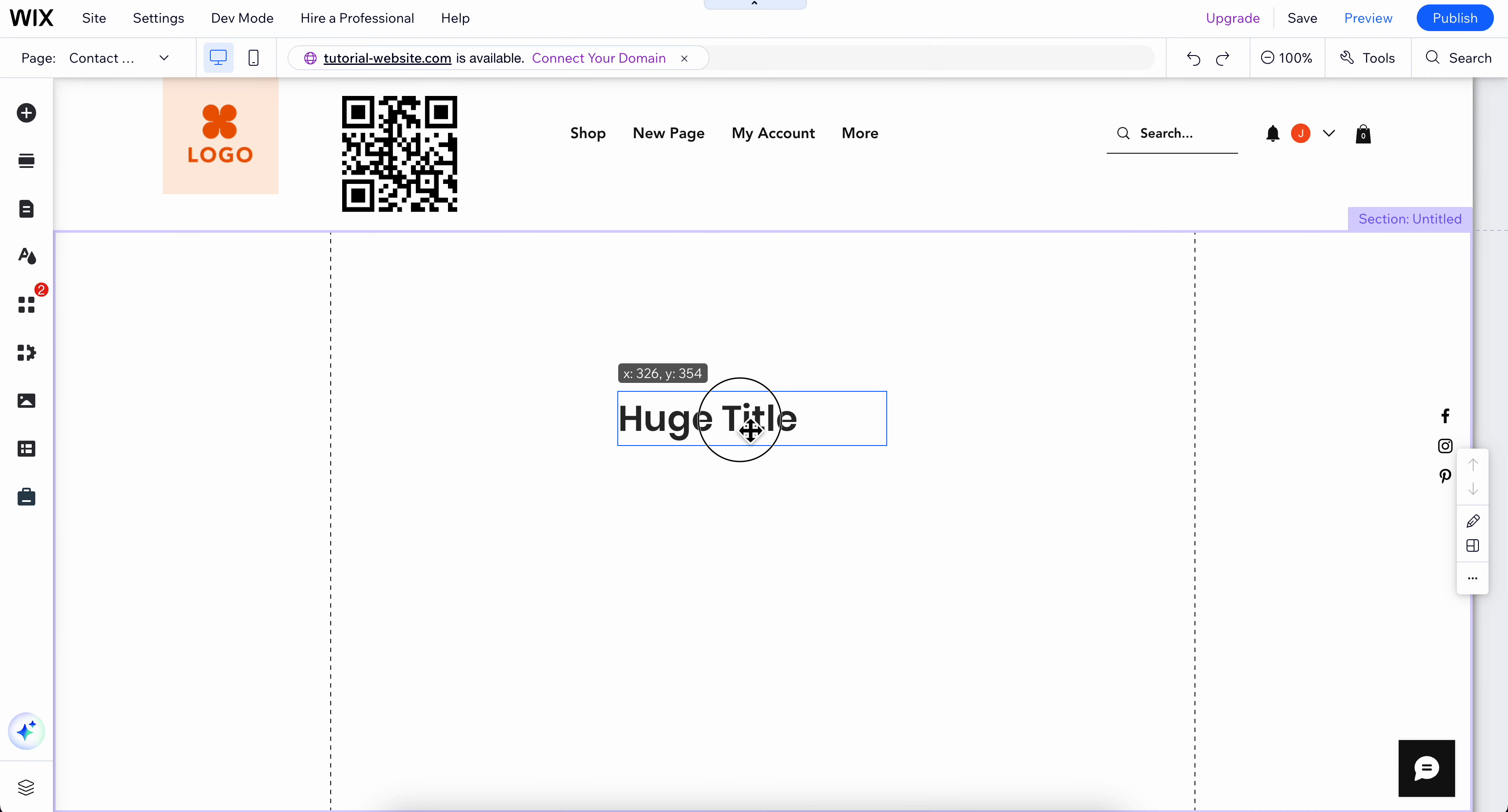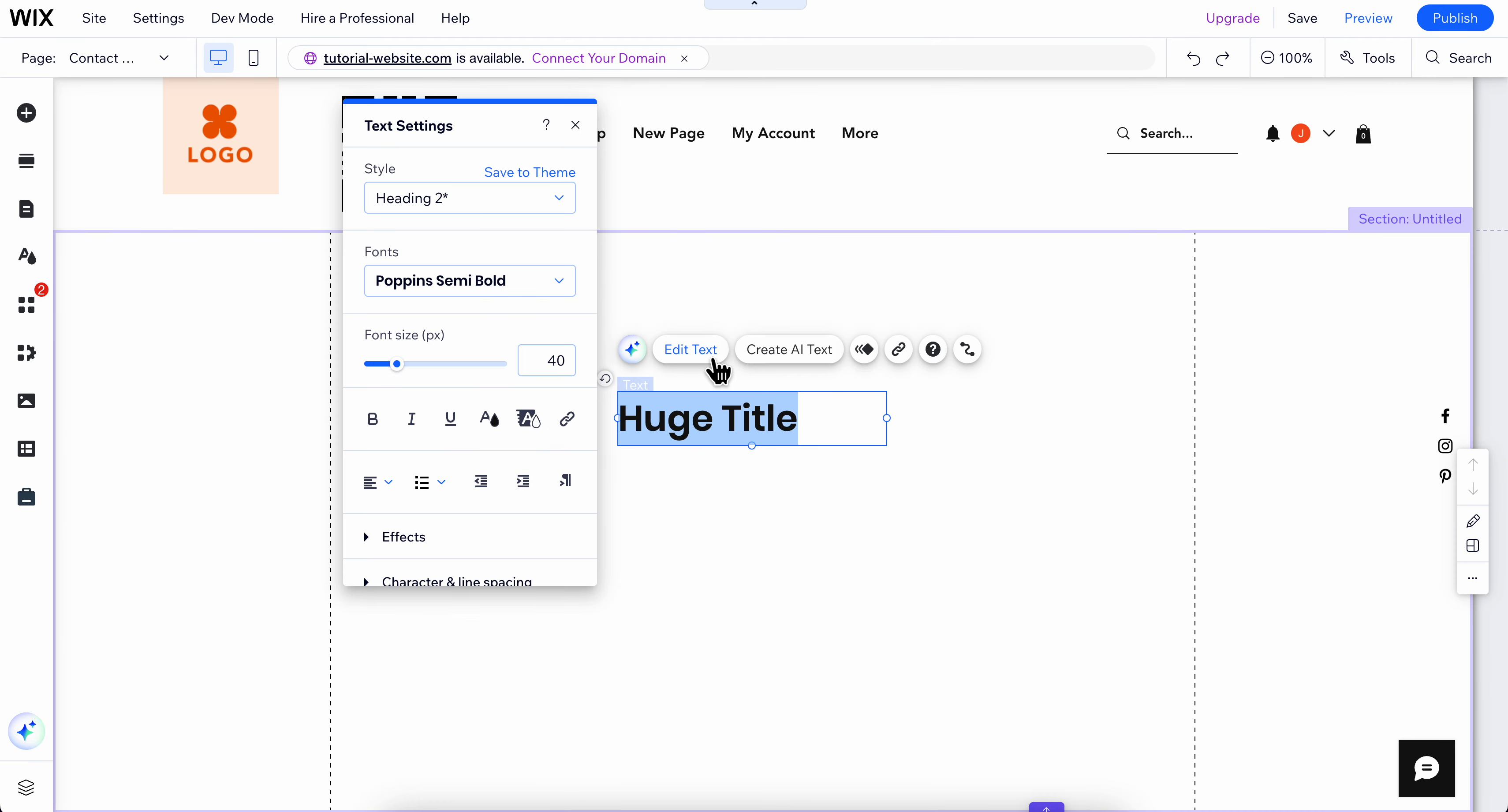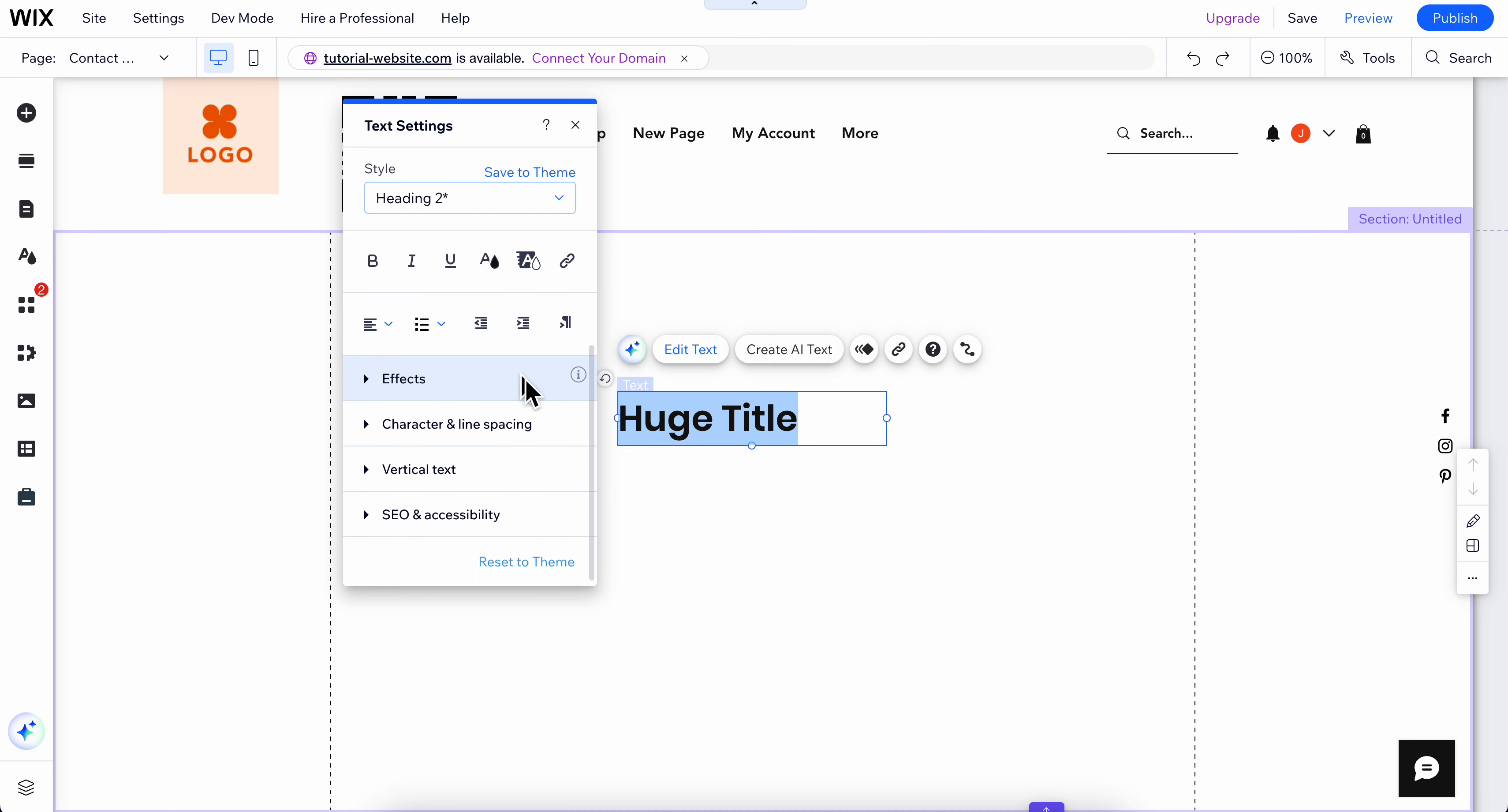So I'm going to add this to my website and then what you're going to have to do next is simply click on edit text. And as you can see here we have effects and then we have here, so you can play around with these settings.